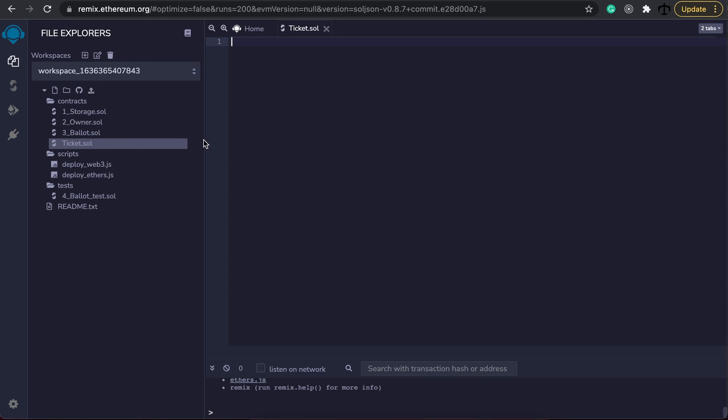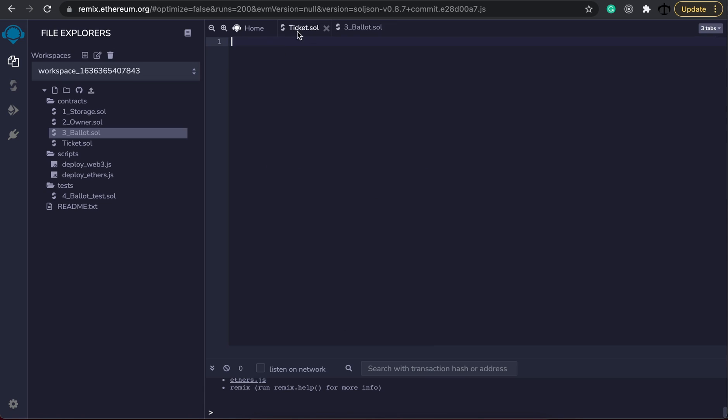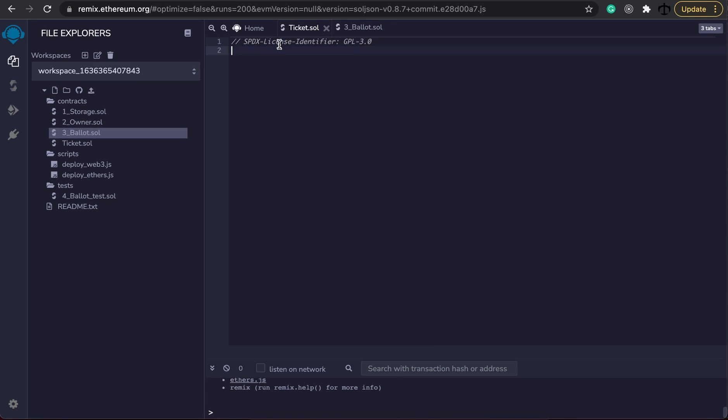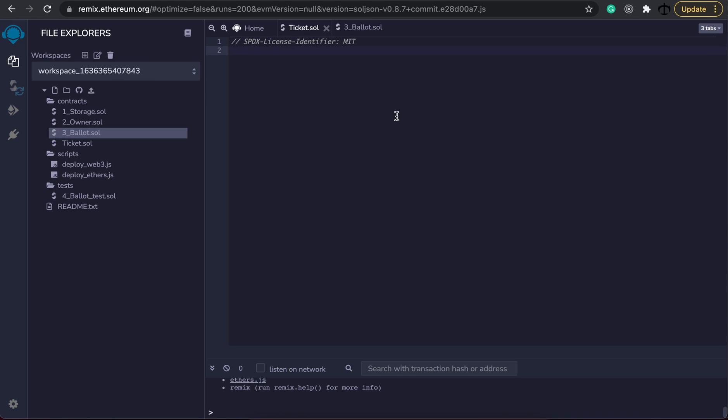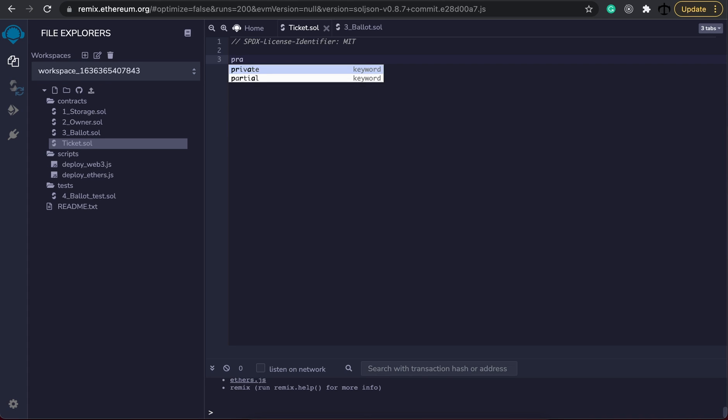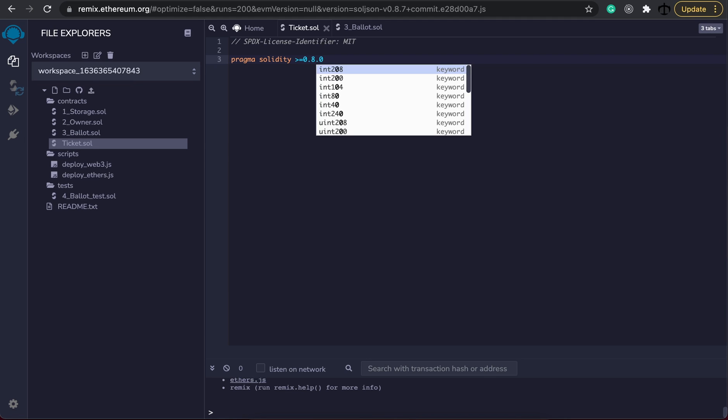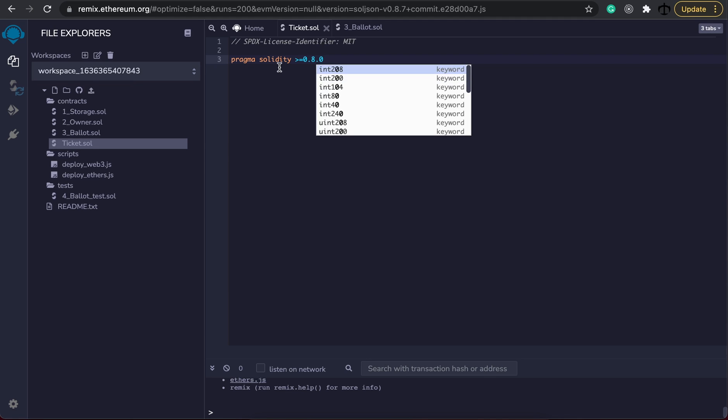As always starting any smart contract you have to provide a license. Now if I jump to the ballot.sol example we can see that this license uses the GPL 3.0. We can go and copy and paste that in our contract but I would like to make our license MIT. That is fine for now. Then to specify what compiler we need to use to compile our code we have to write pragma solidity and then what version of solidity we would like to use. I would like to use 0.8.0 and upwards for now. And that's it.